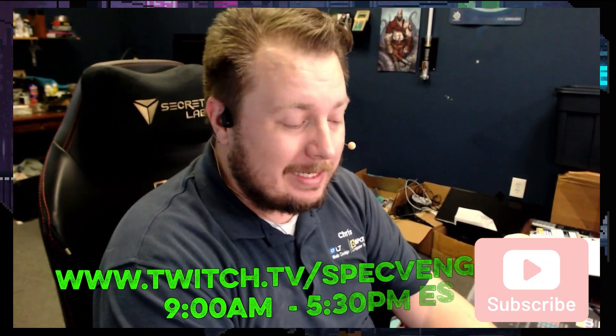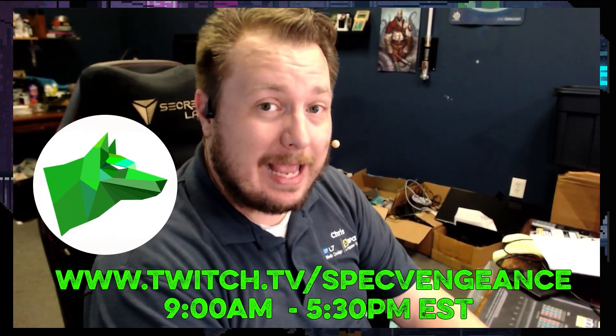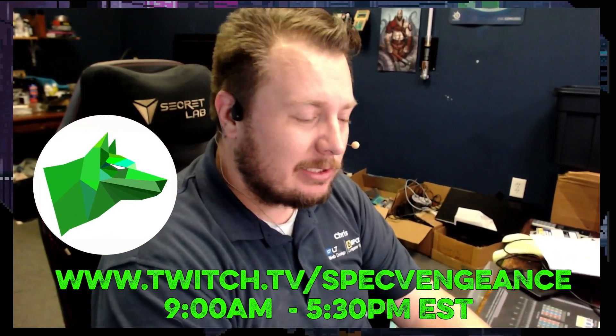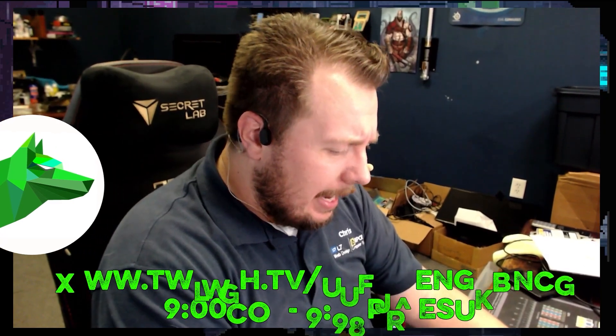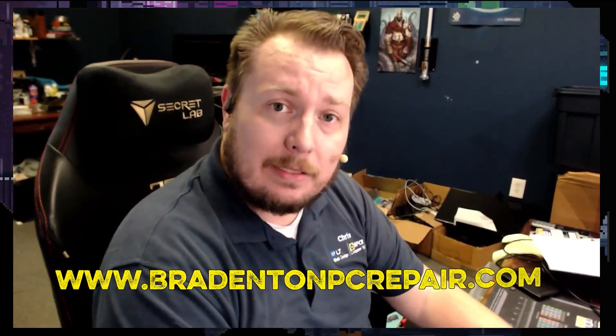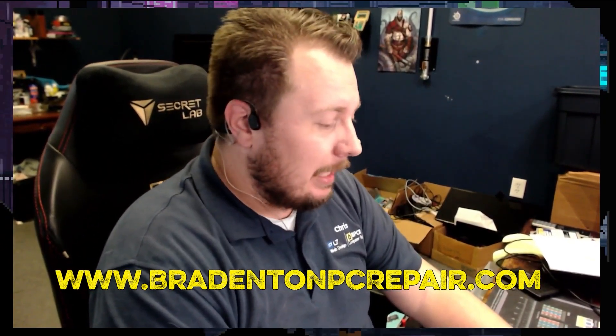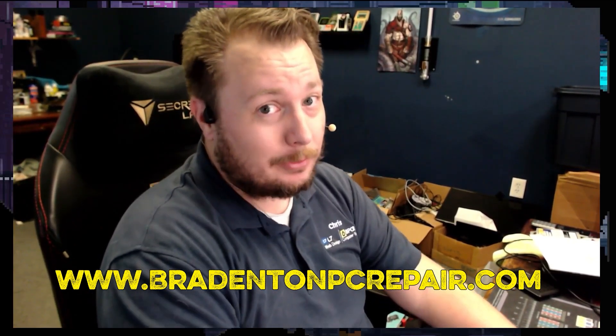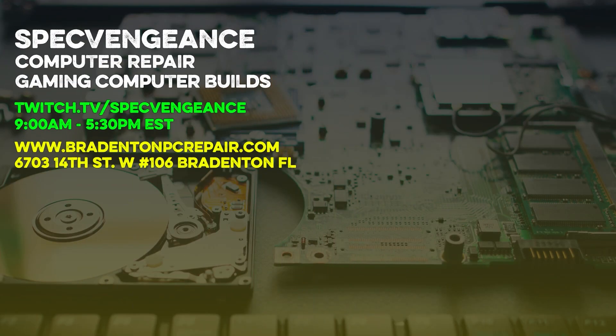Hey, thanks for watching that video. If you liked that video, make sure you hit the like button. If you want to see more videos like this, make sure you hit the subscribe button. I stream daily on Twitch at twitch.tv/specvengeance. If you want to learn more about my services, check out bradentonpcrepair.com. Thanks for watching and I'll catch you on the next one.